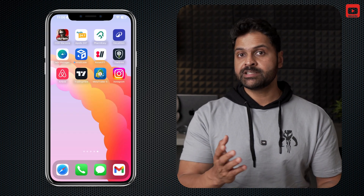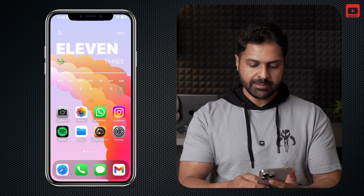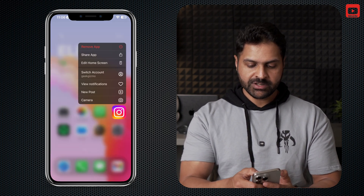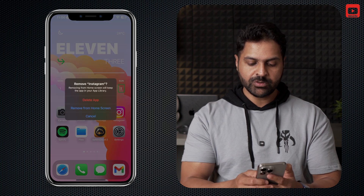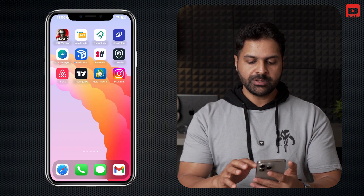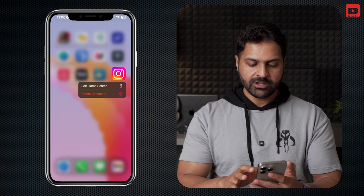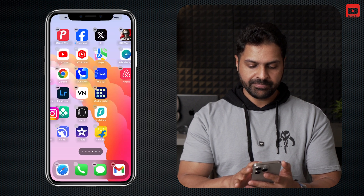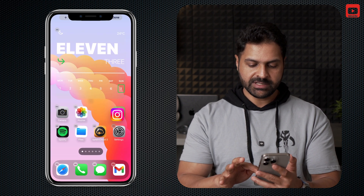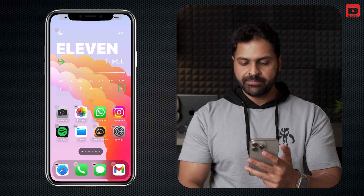Now it's added Instagram to your home screen. If you already had Instagram on your home screen — like I have it on my first page — just long press on it, click Remove App and Remove from Home Screen, and replace it with the Instagram shortcut we just made. Place it right over here and click Done.